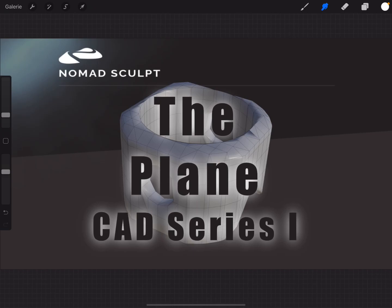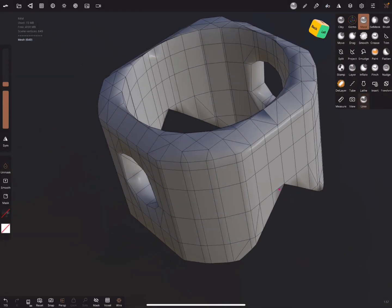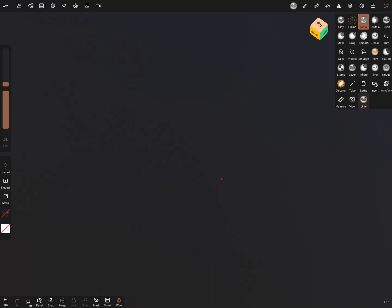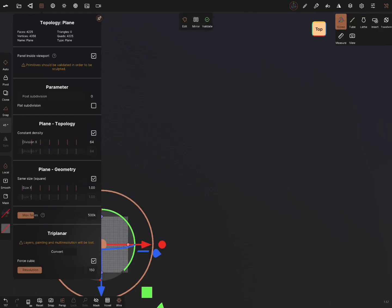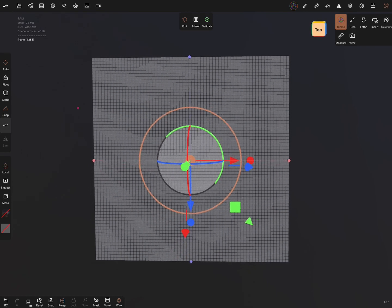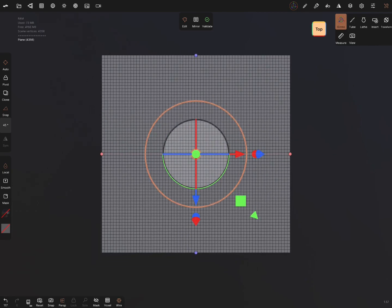Hello, Nomad Sculpt — the plane. I call this video series the 'Cat Series,' and this is the first one. I switch to the Nomad app, clear the object, use the plane, rotate it in the top view, and add a plane.